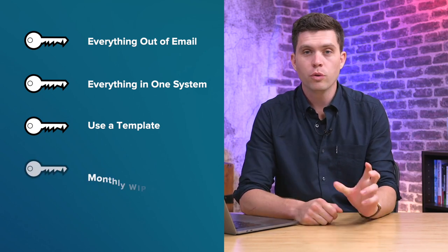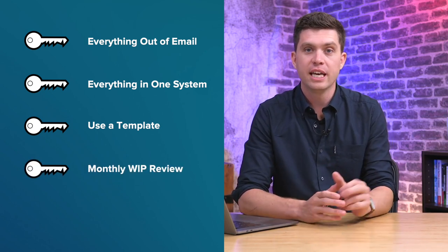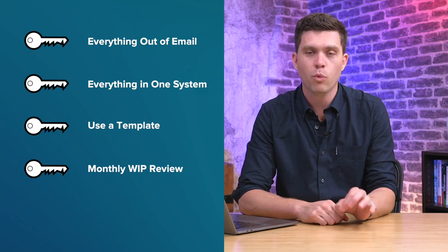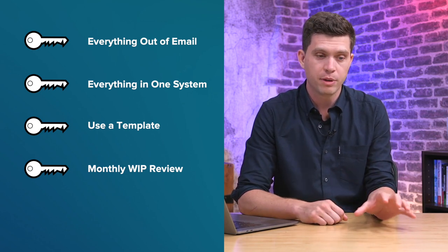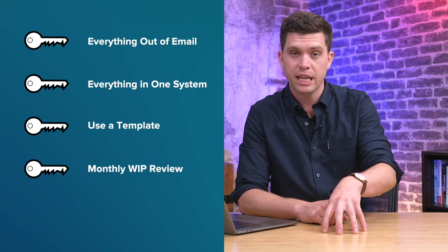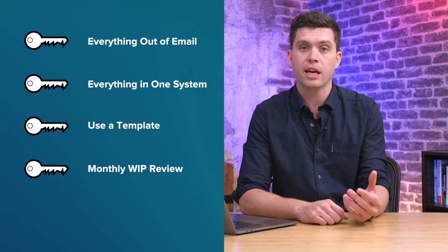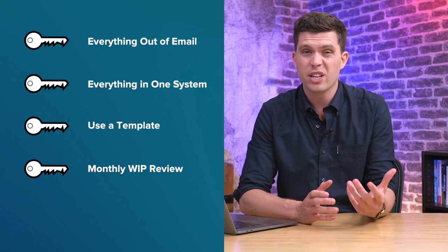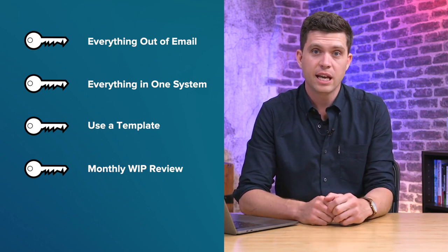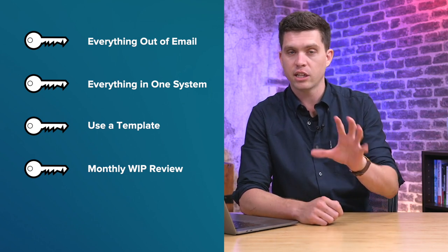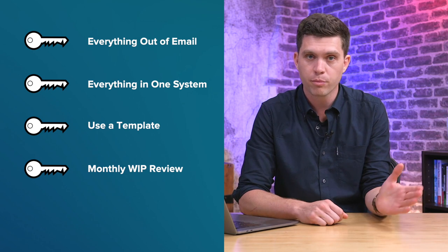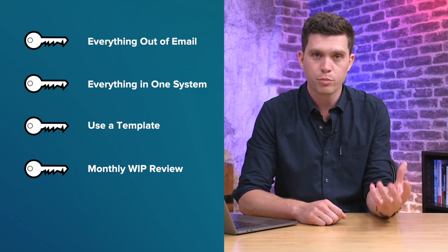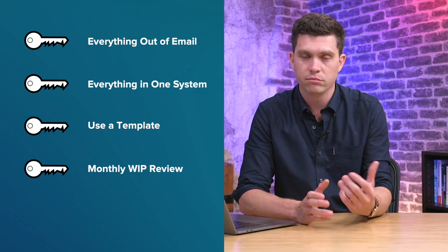You also want to be booking in a monthly WIP review with your clients. Now WIP, W-I-P stands for work in progress. So you want to let them know what has been worked on, what you need feedback from, like what you actually need from them, what's in progress and what's actually coming up next. We do this just via Zoom, via a screen share. And we just open up the Trello board, screen share that, the client can get access to what we're seeing and we just walk them through each of the different parts. The new projects that are coming up, things we need feedback on and so on.